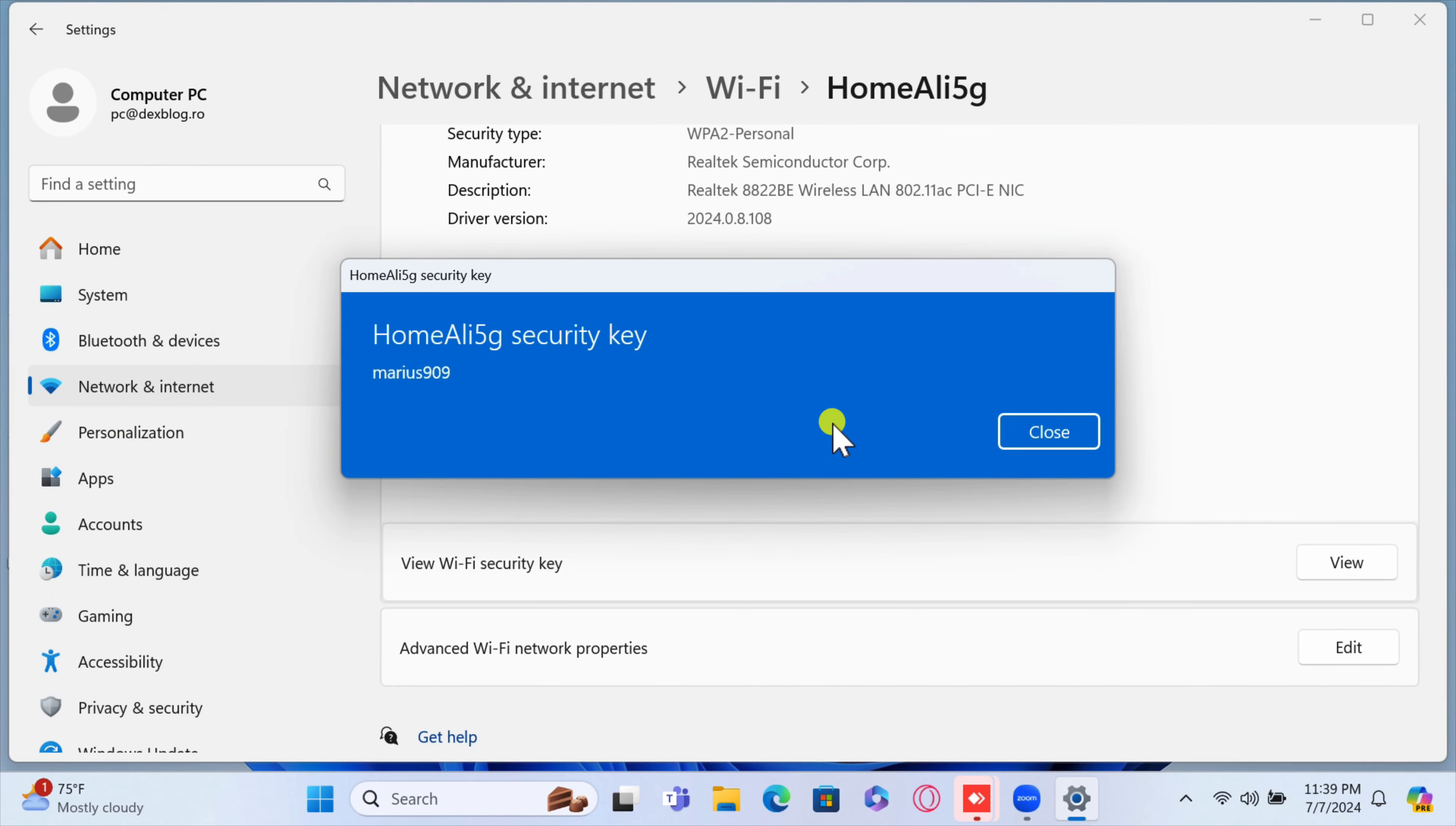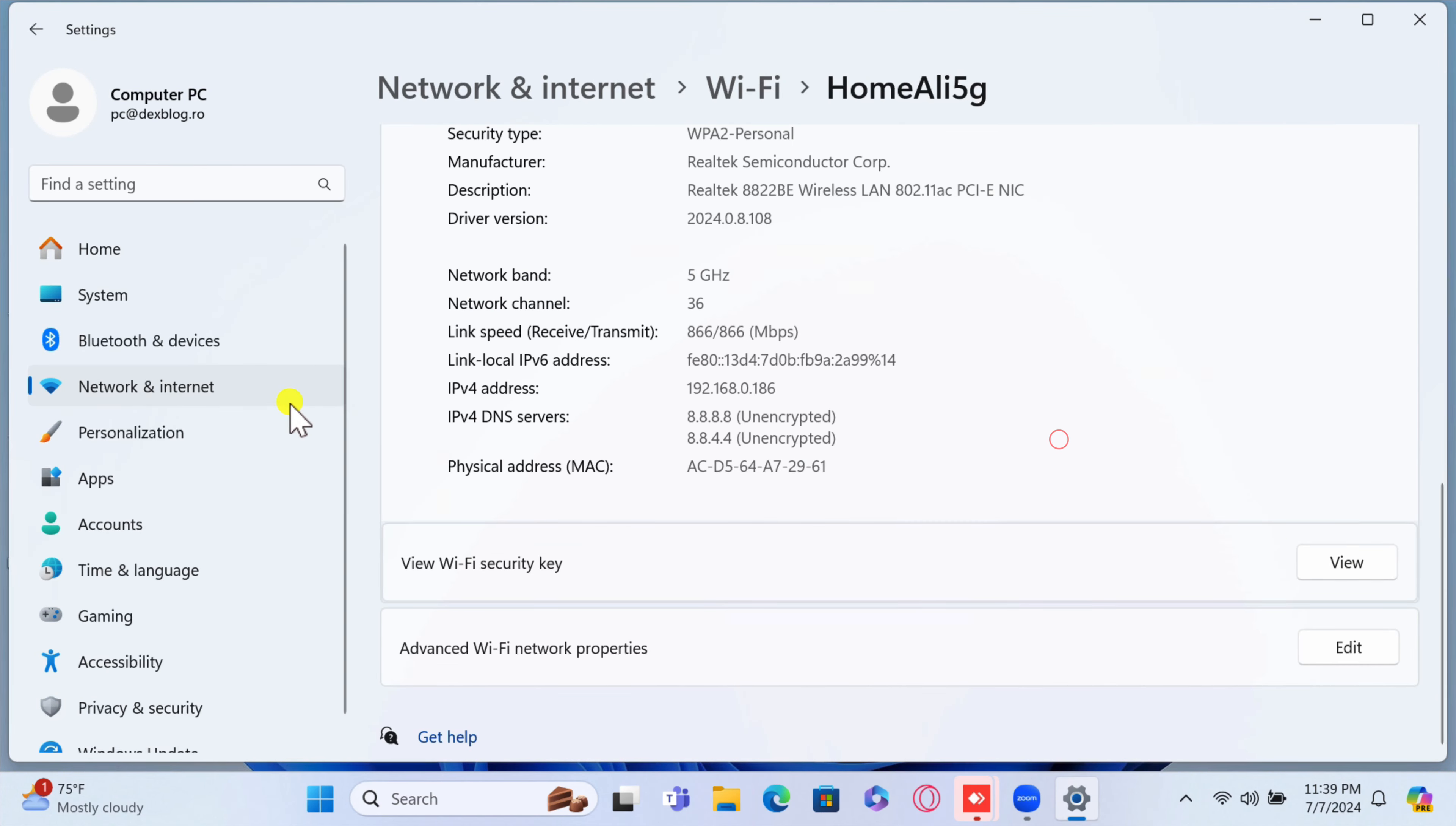But what if you are not connected to a Wi-Fi network? What if you want to see an old password to a network that is not near you? Maybe you want to send the password to your parents because they forgot it. Let's see how we can see any password on any Wi-Fi networks that you have connected to in the past.